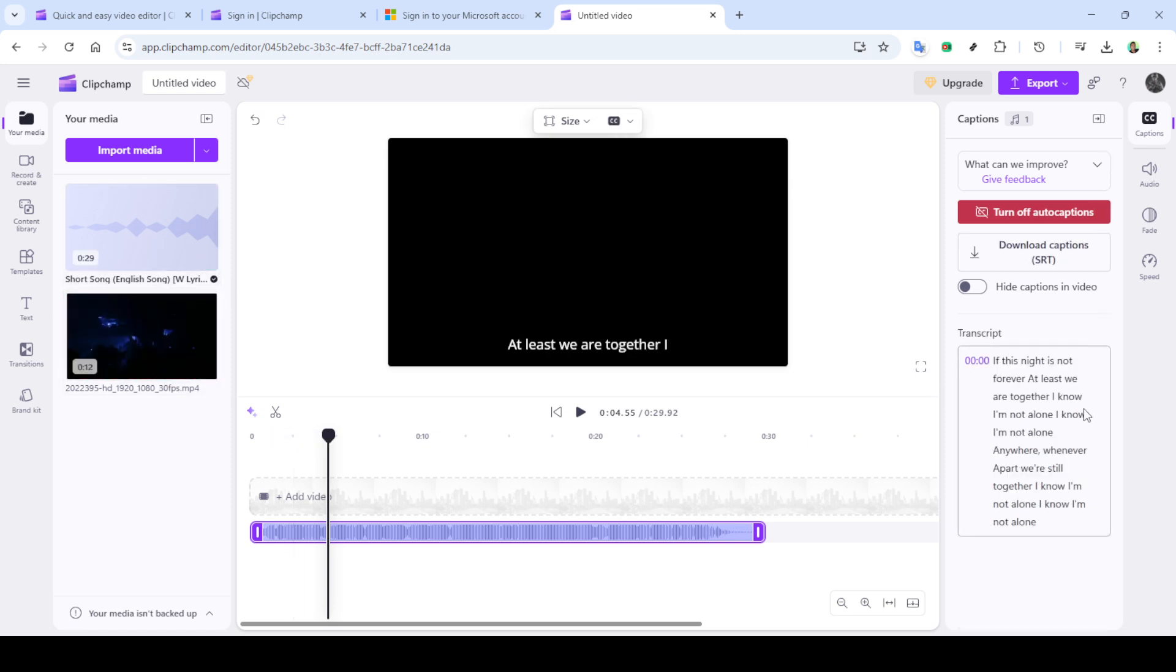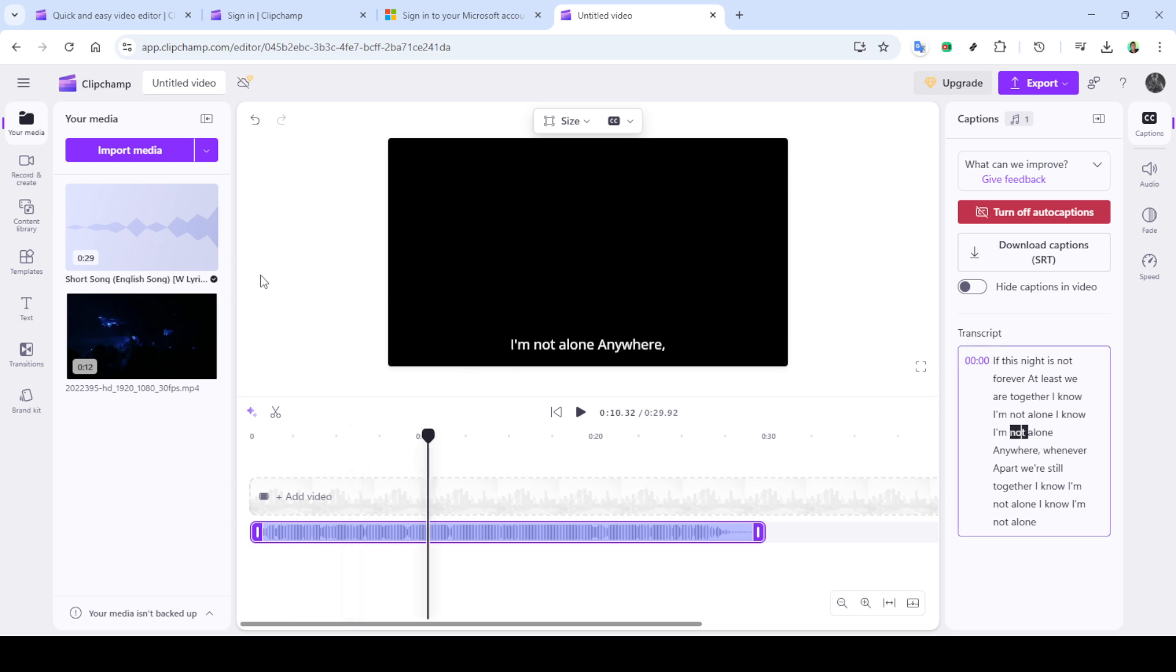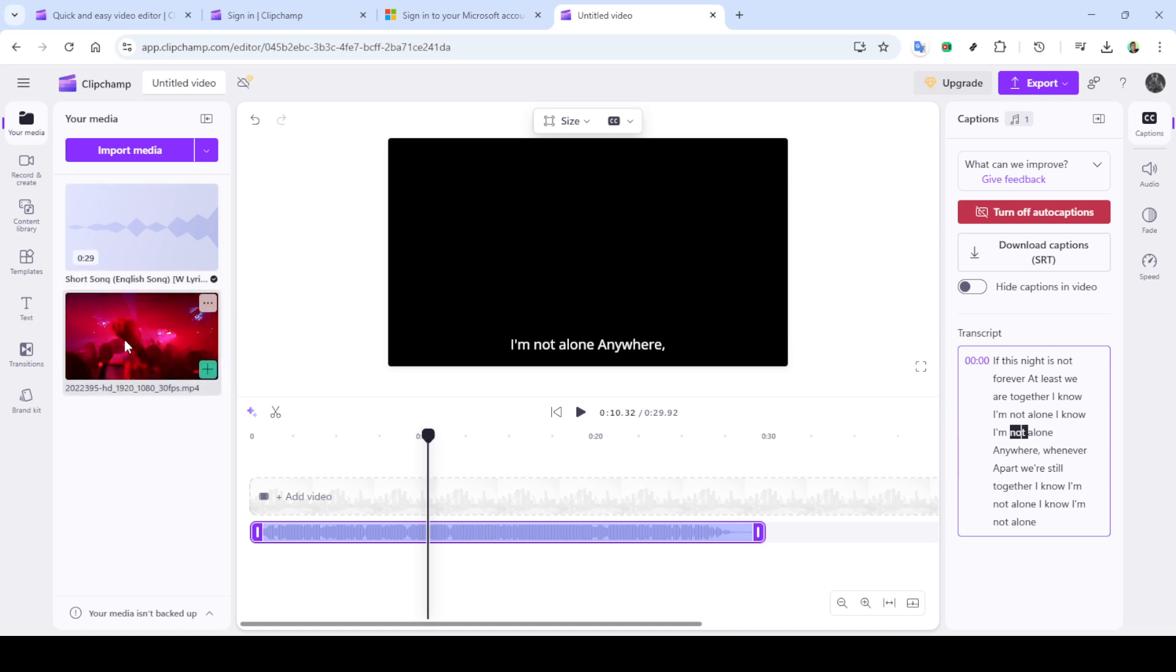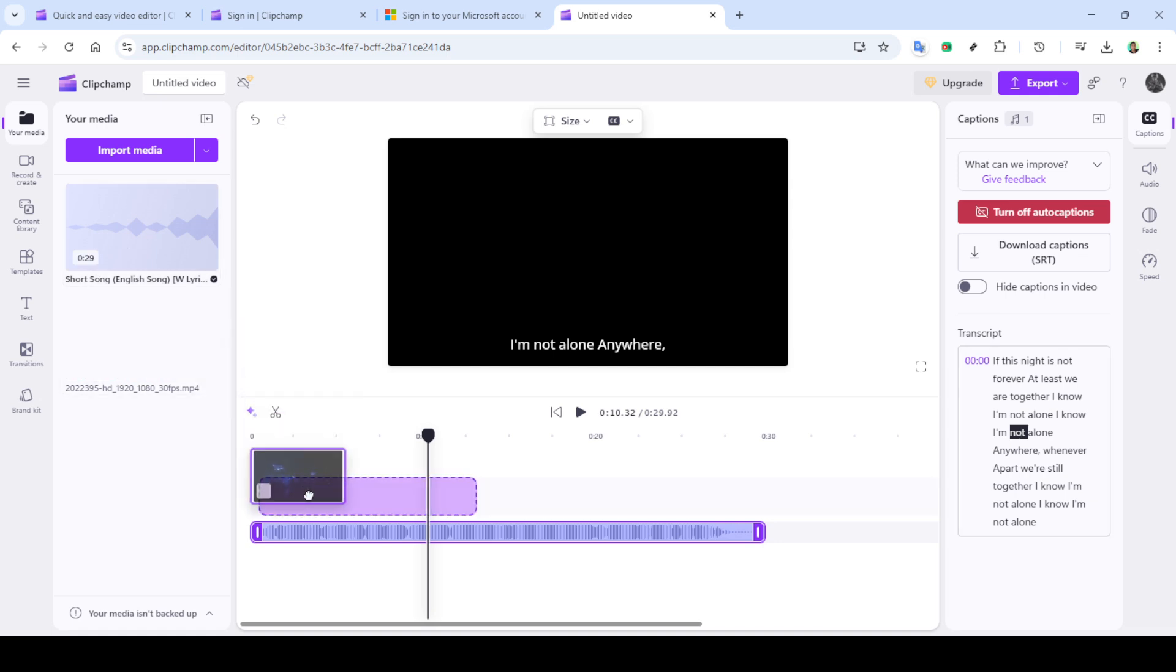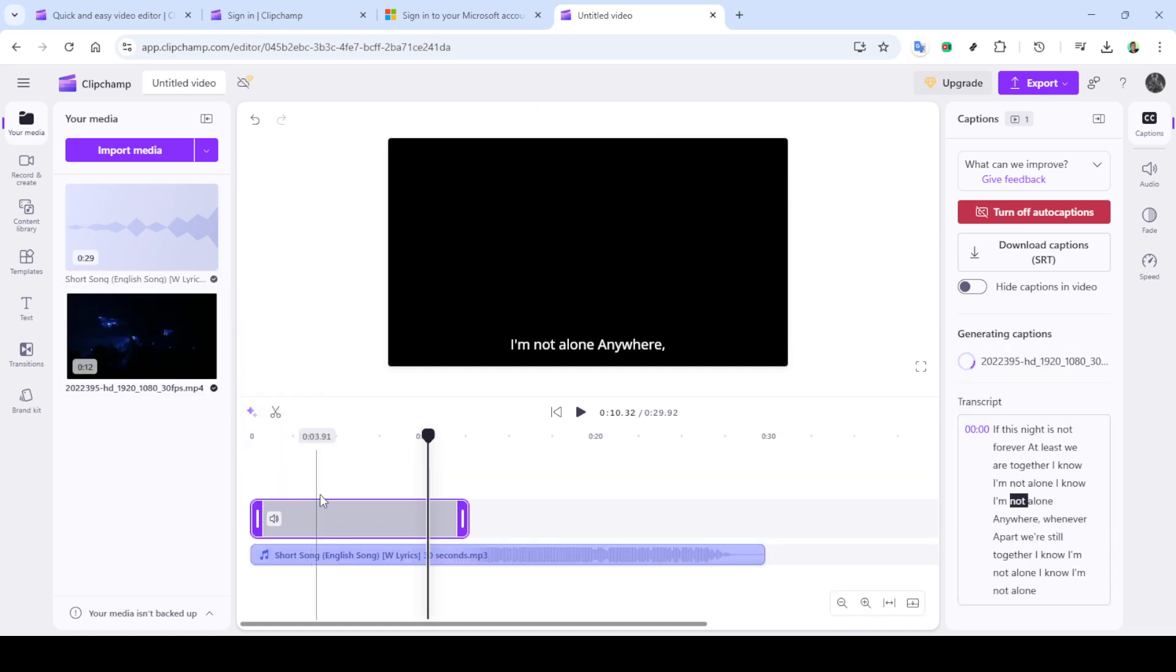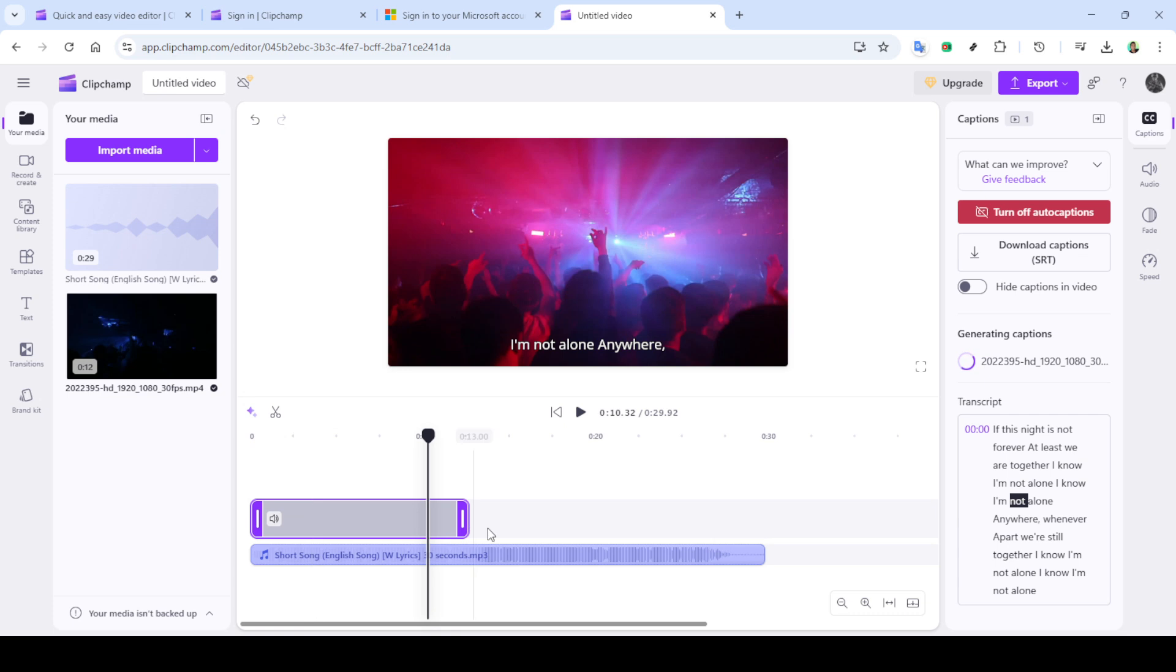After generation, you might need to make some adjustments. Carefully review the captions for any discrepancies and edit as necessary. Proper synchronization and accuracy ensure your viewers get the most out of your content.